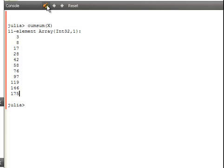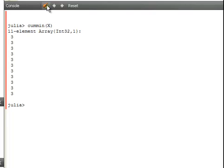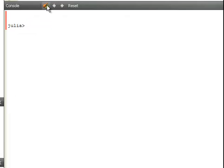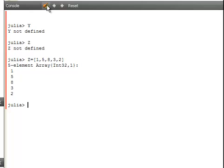So cumulative minimum. Now the whole way through the cumulative minimum is 3 and that is because the data set is sorted. Let's see, do I have another data set here called Y? No I don't actually. I am just going to create 1, 5, 8, 3, 2.